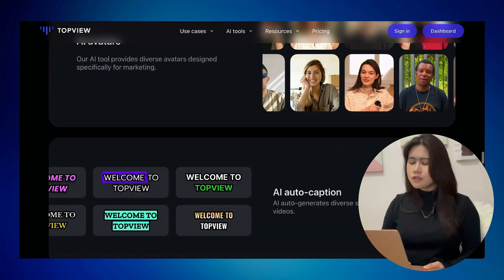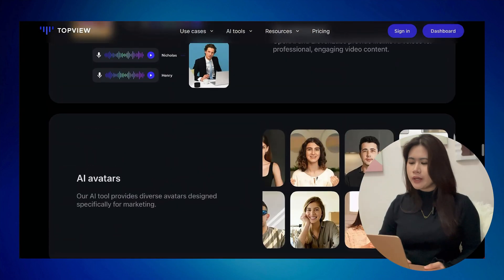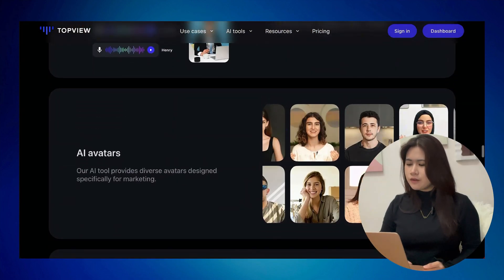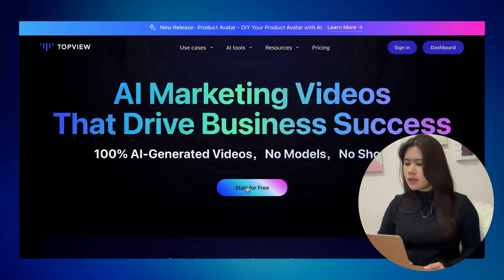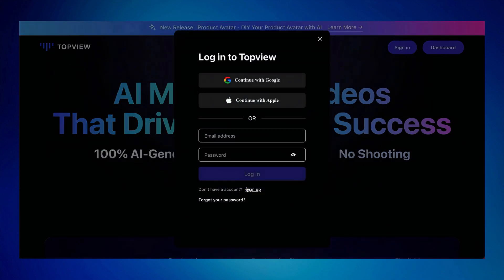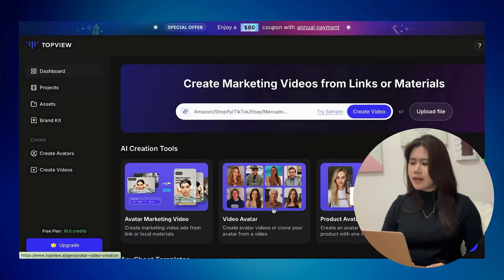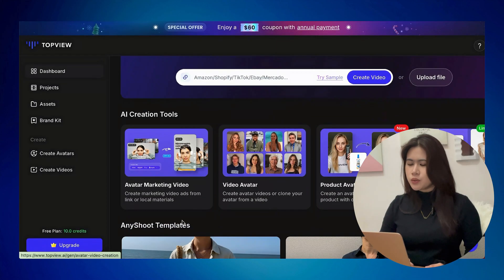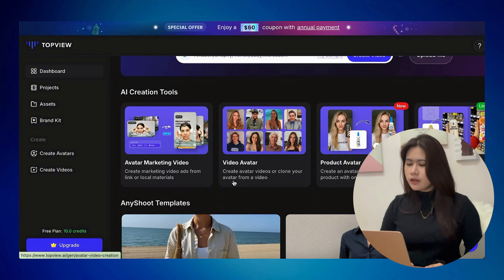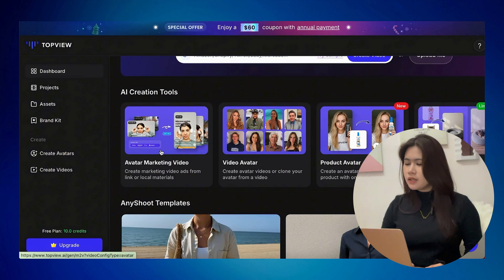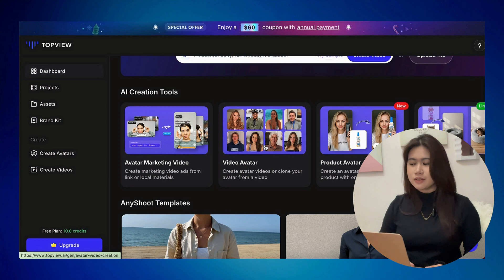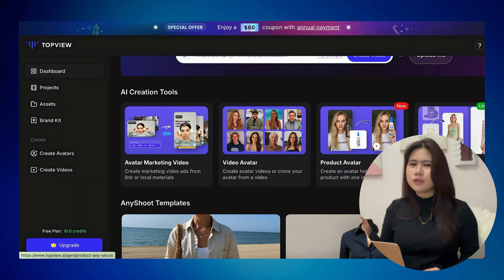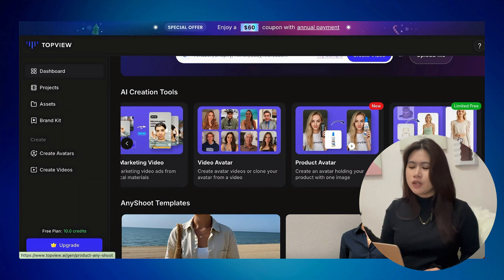I want to start exploring and focus more on the product ad video creation. Once we're on the dashboard, we get to choose from their main features: creating your own avatar marketing video, and you can even turn yourself into an avatar and let AI create your videos — basically copy your own face and let the tool generate you as an avatar.